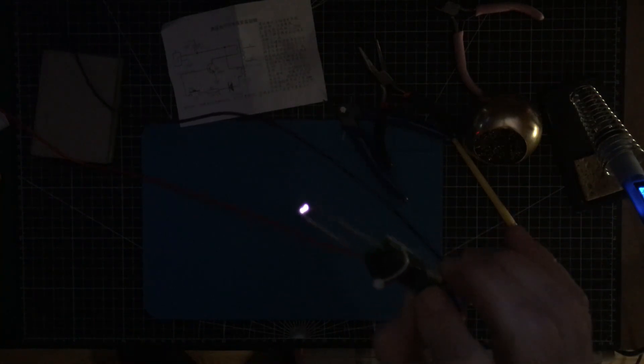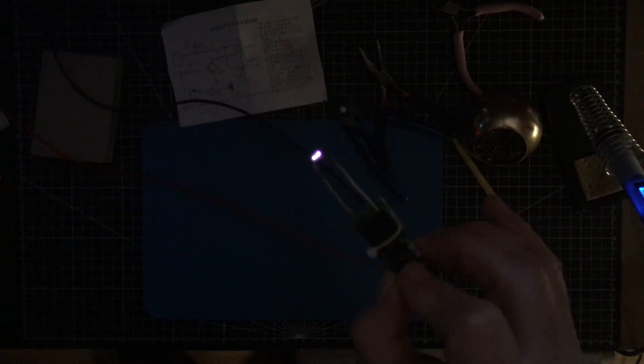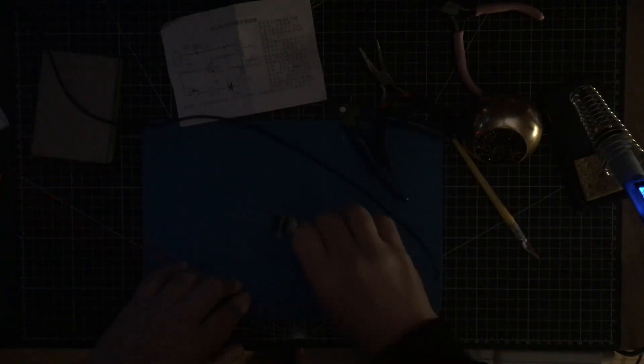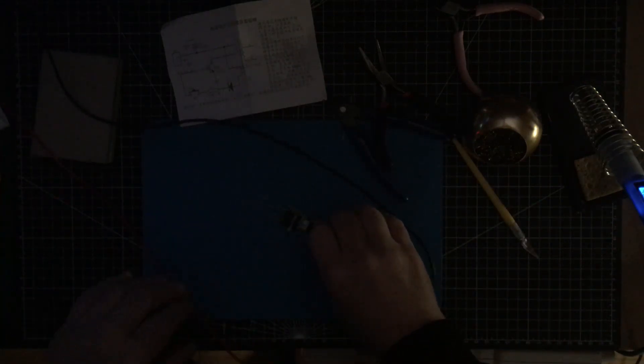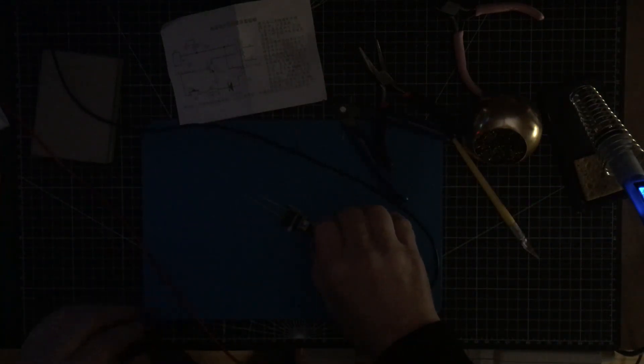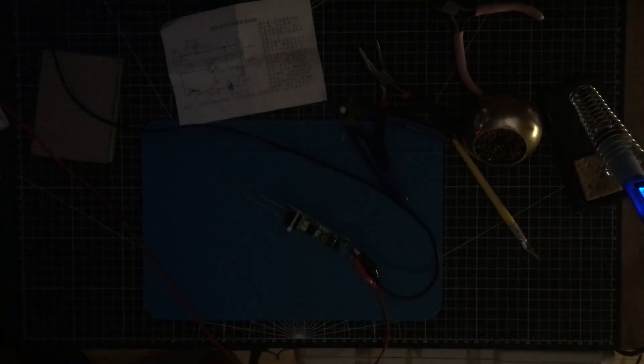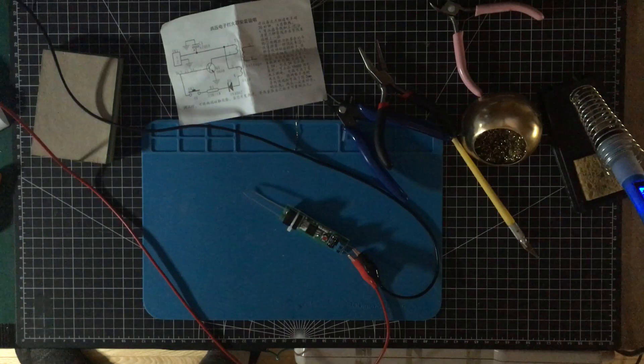I wonder what voltage is coming out of this. I have no way of measuring a voltage that high. It would depend on the gap, wouldn't it? So we have a gap there of about 3 millimeters.